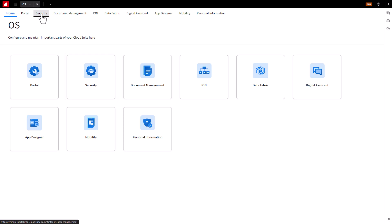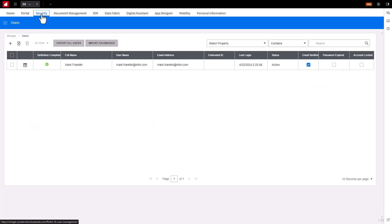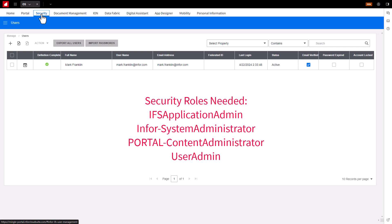This will bring you to the User Management screen. If you do not have the Security tab or card displayed, you will need the IFS Application Admin, Infor System Administrator, Portal Content Administrator, and User Admin Security roles assigned to your user account.